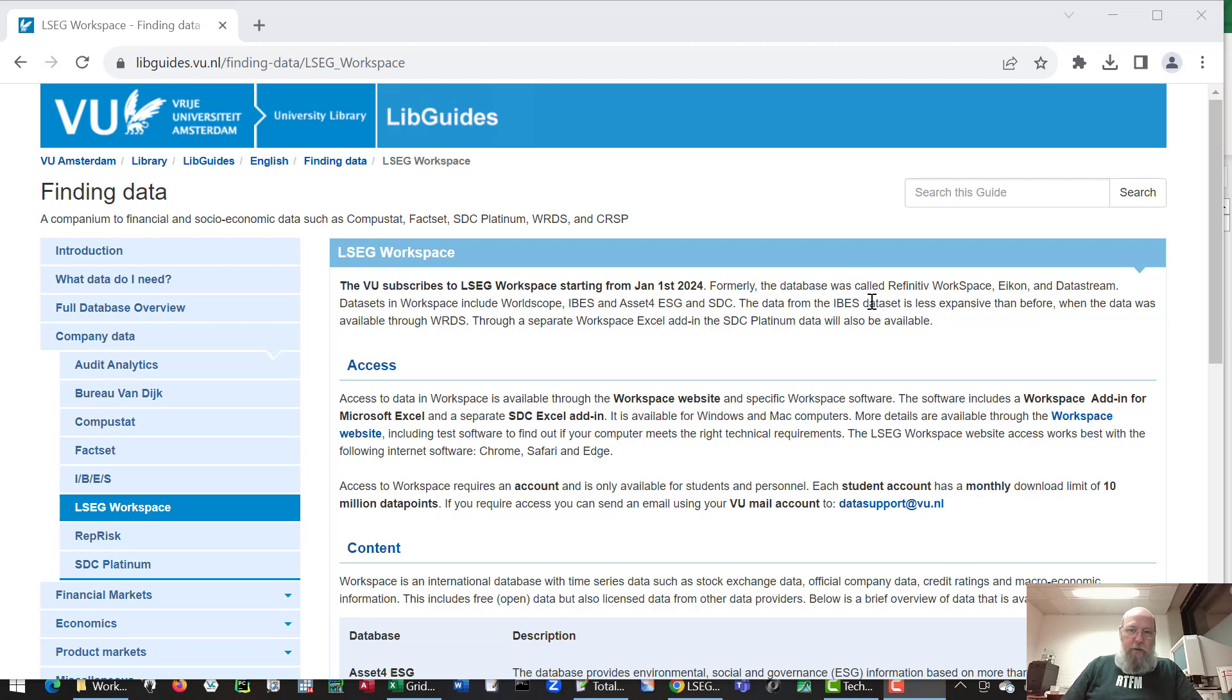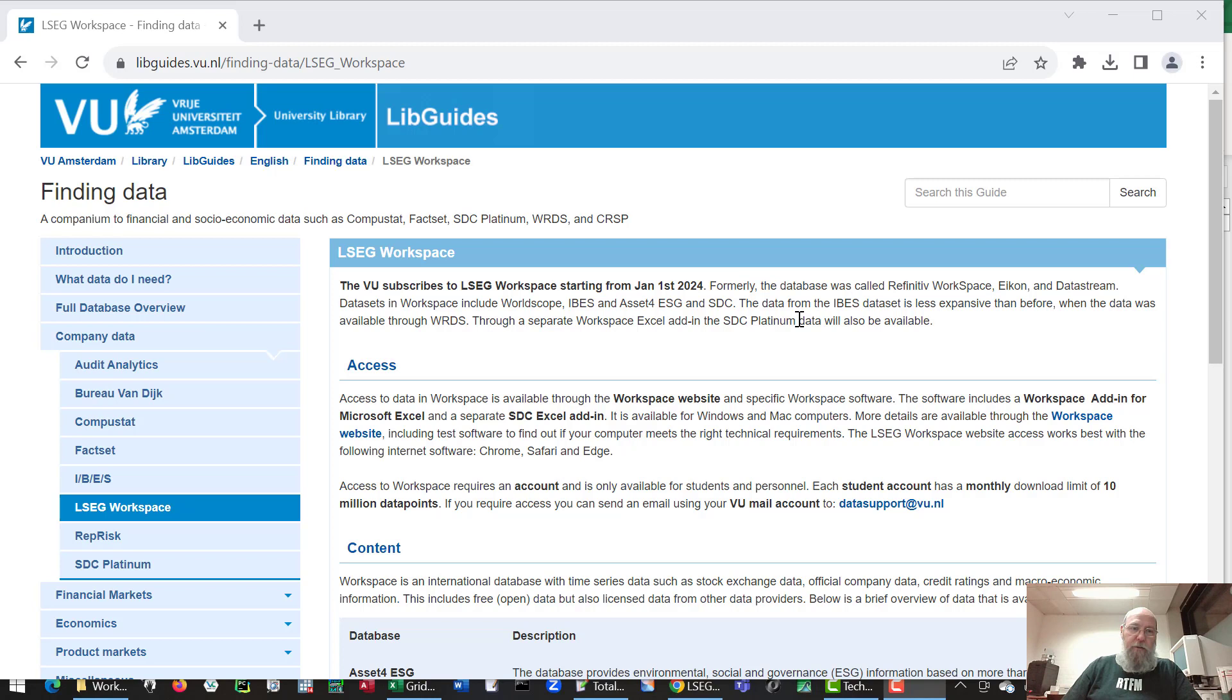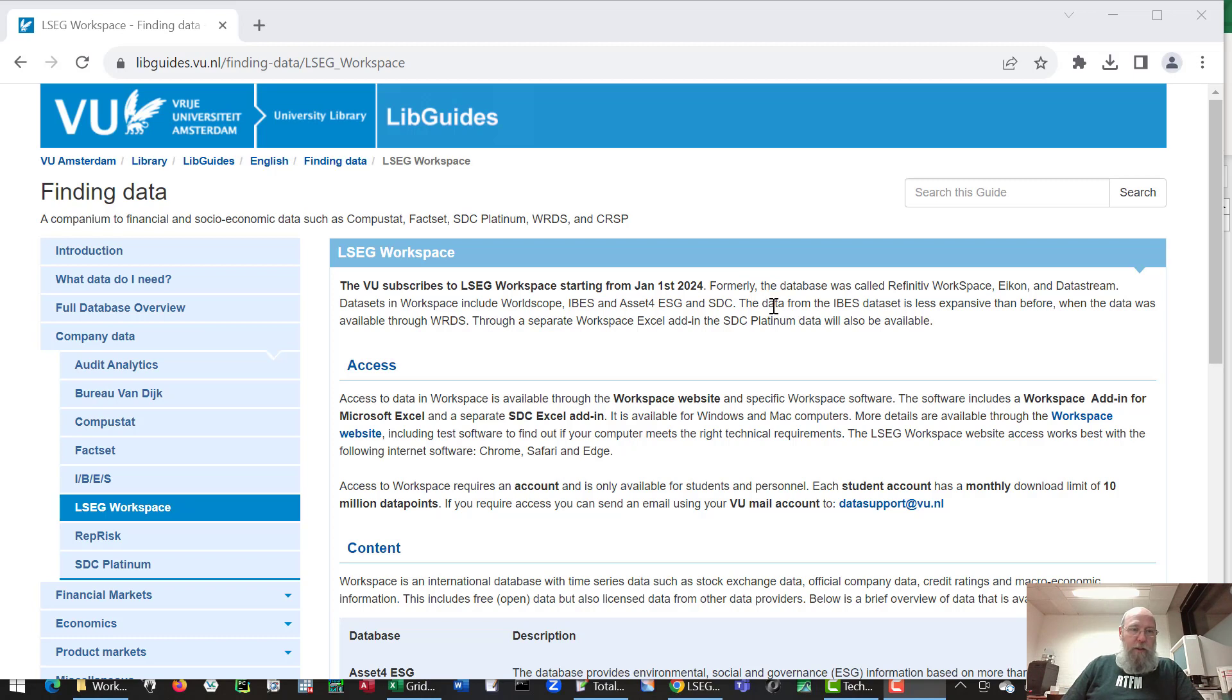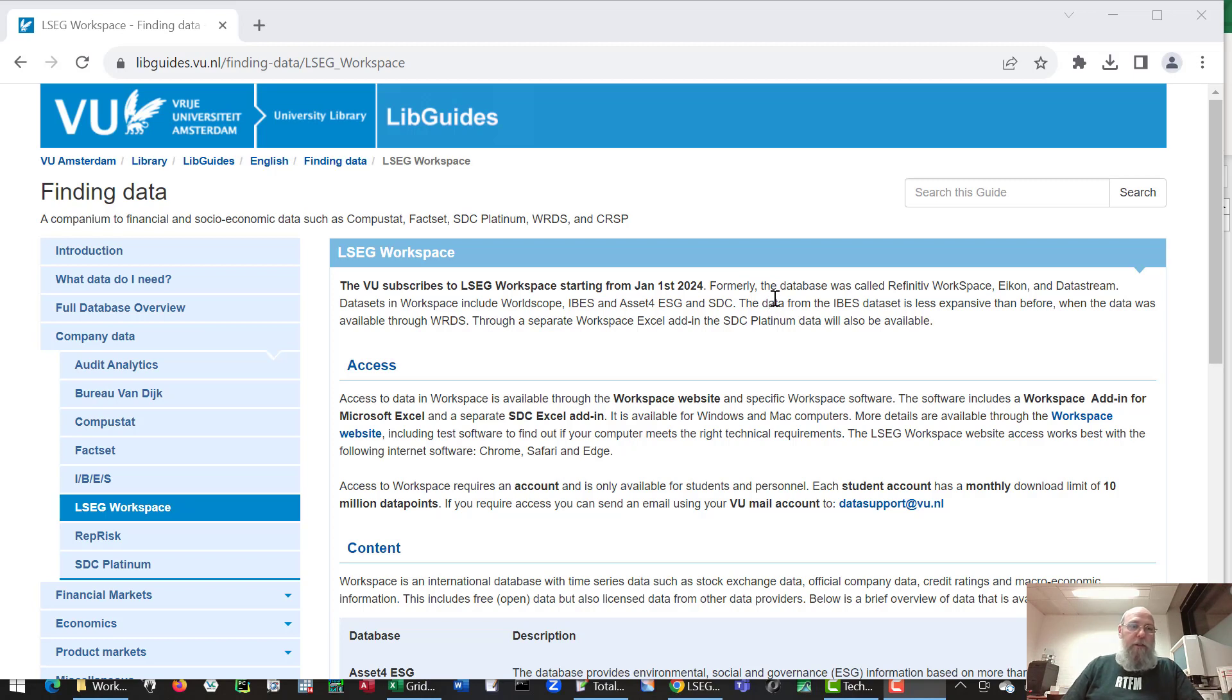The database works with accounts. As soon as possible we'll make sure to include information in the LibGuide on how to request such an account. This movie will be about using lists that we've created either through LSEC workspace directly or using lists you can generate based on other databases like CompuStat or CRISP.